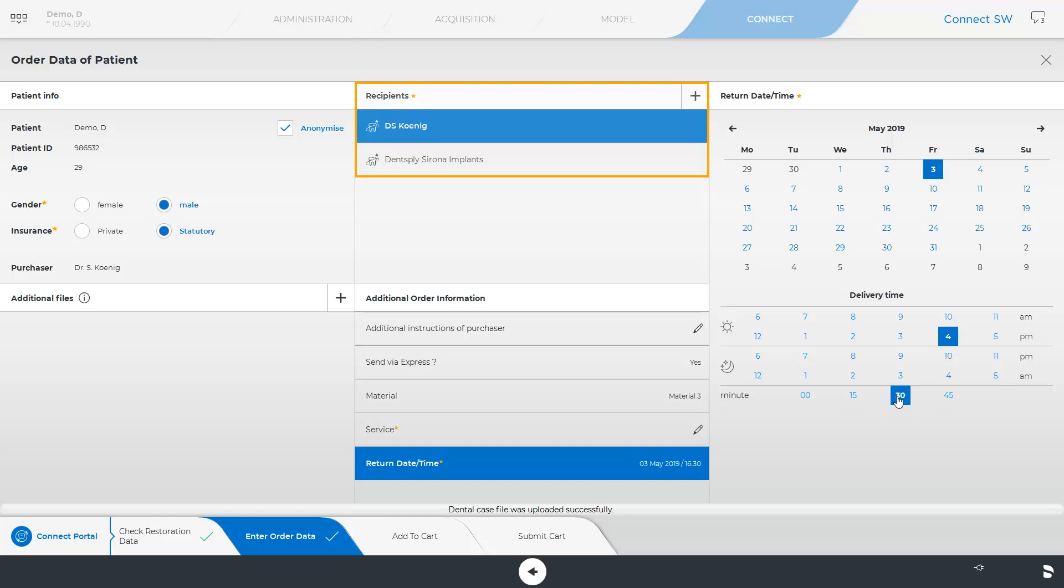We can choose between the dental labs named D.S. Koenig and Dentsply Sirona implants. For ordering Atlantis or MySimplant products, the option Dentsply Sirona implants should be selected.